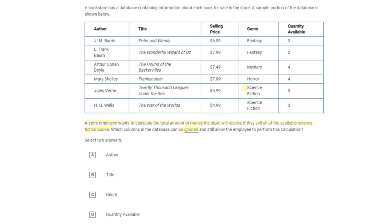What we care about is that it's in science fiction, the quantity, and the selling price. We would look at just books in science fiction, multiply the quantity by selling price for each one, and do that for all the science fiction books. All we really need to care about are three columns: selling price, genre, and quantity available. We don't care about title and author — those might be important for other things, but not for this particular purpose.